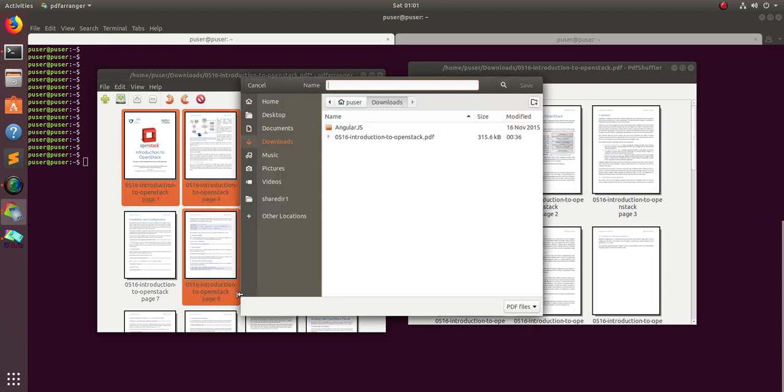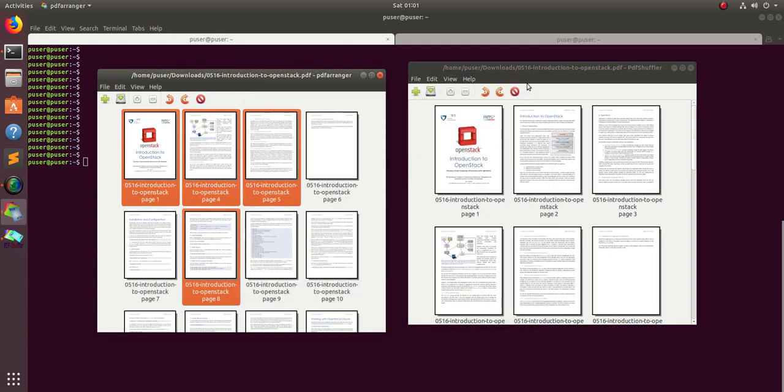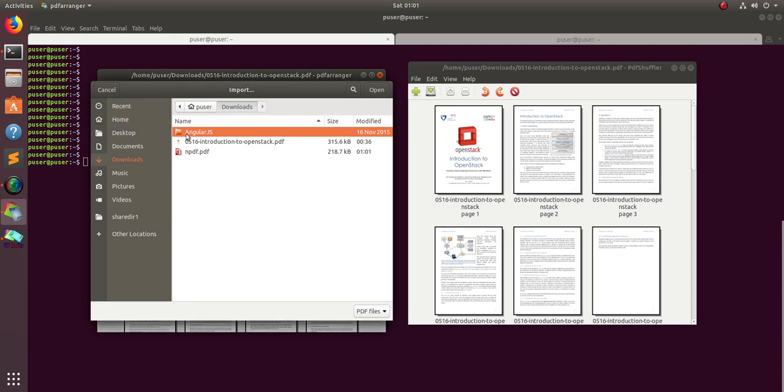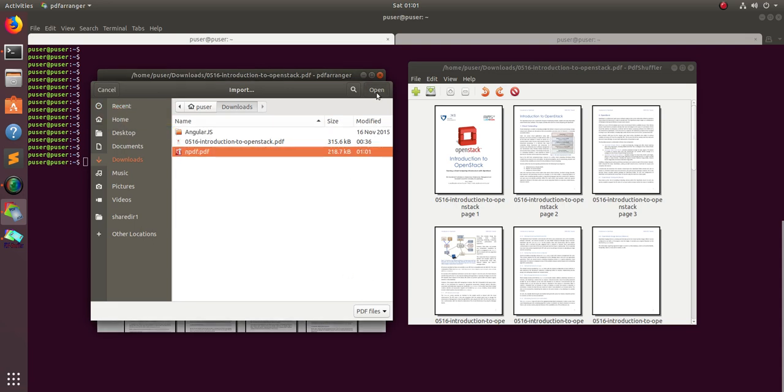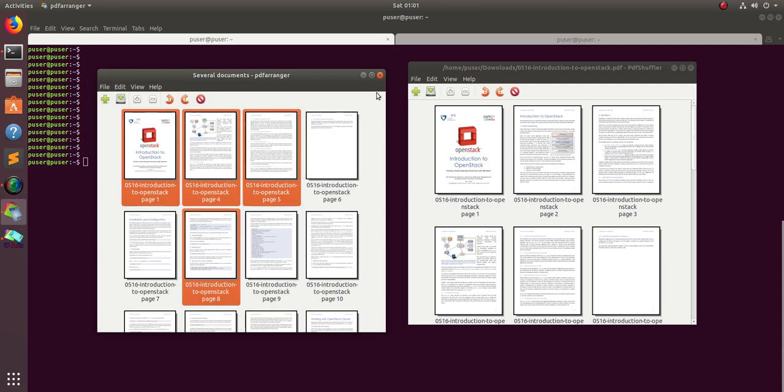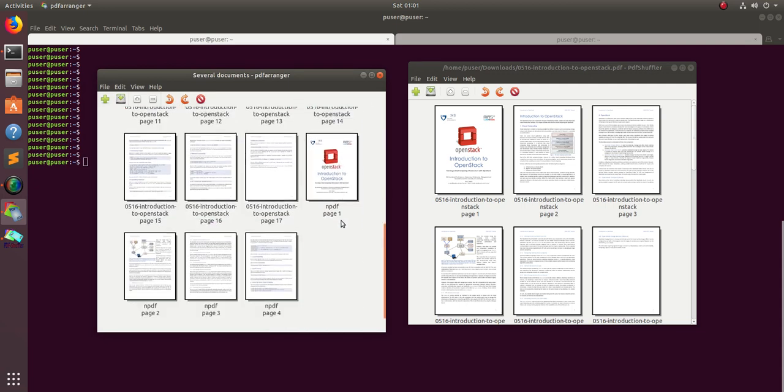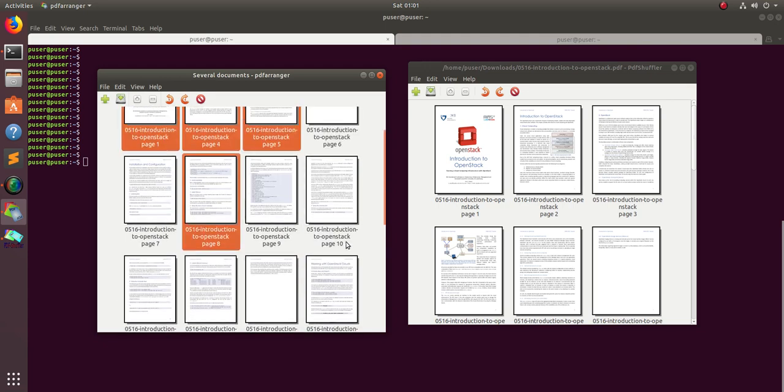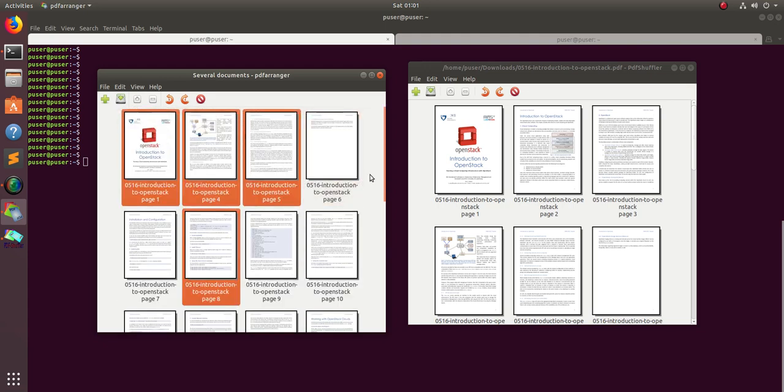You can save it as a new PDF. You can also import multiple PDFs. For example, I'm going to import the new PDF I just created. When you import, you can see it automatically extracts the pages from that new PDF. Once you're done with all these operations like crop, rotate, and delete, you can save the final PDF.